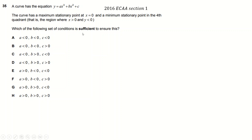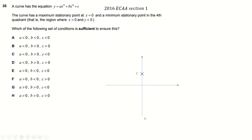Another one. Which of these is sufficient this time — so talking about sufficiency. We've got a curve; I'm going to do a sketch. It's a cubic — I don't know whether it's positive or not, but it's definitely a cubic. It has a maximum stationary point at x equals 0, so somewhere on the y-axis has a maximum stationary point — I'll call it C. And then we've got a minimum in the quadrant where x is greater than 0 and y is less than 0.